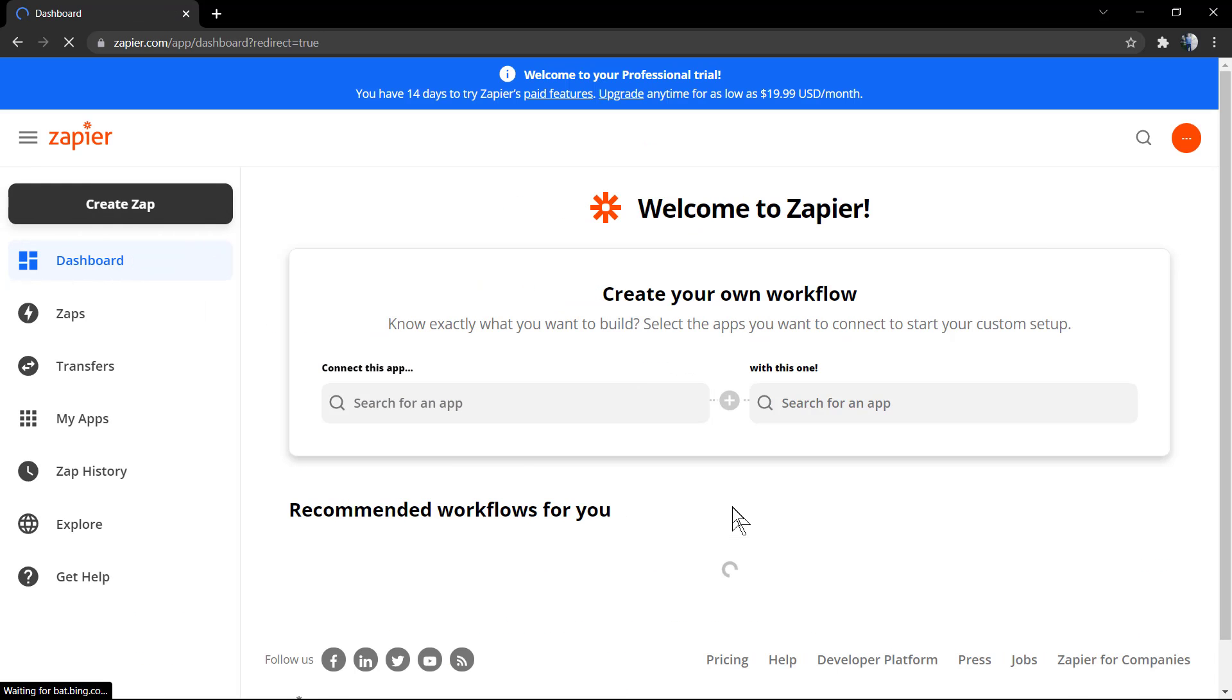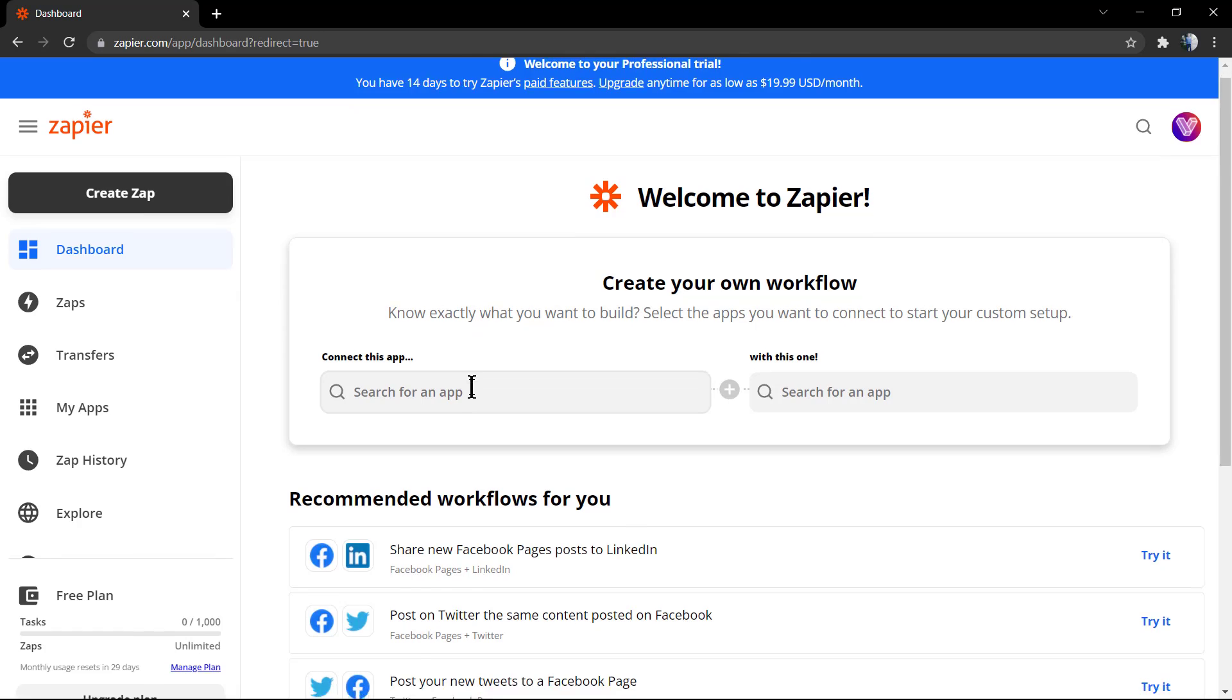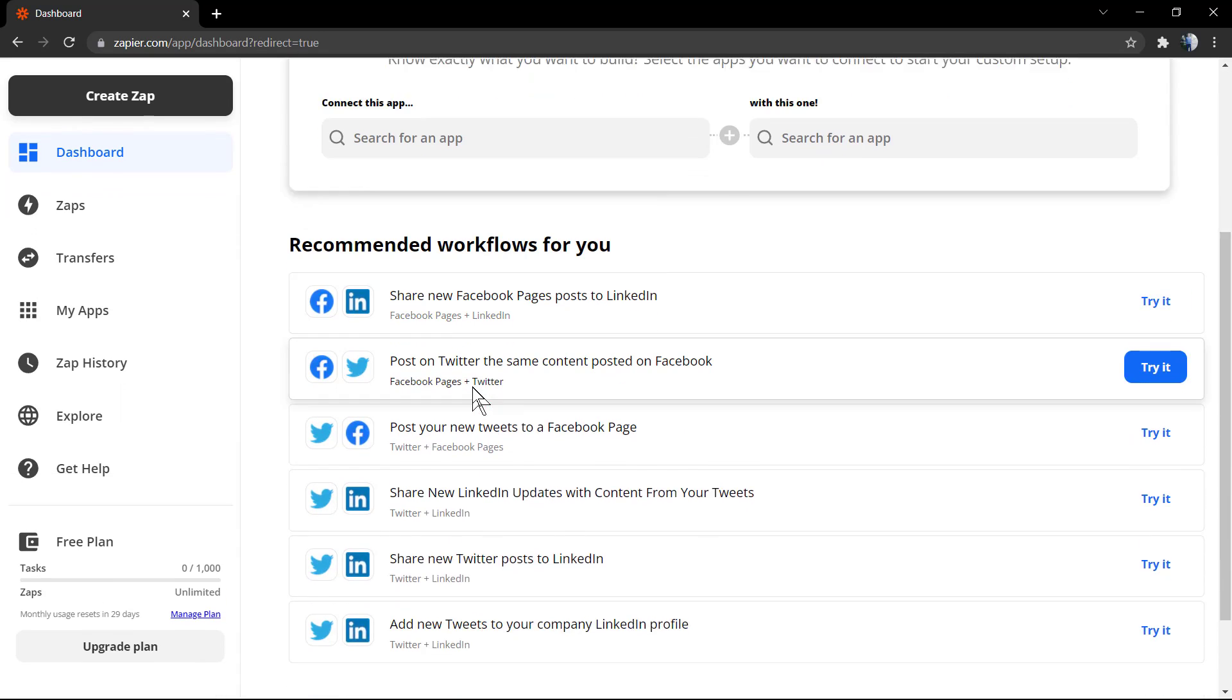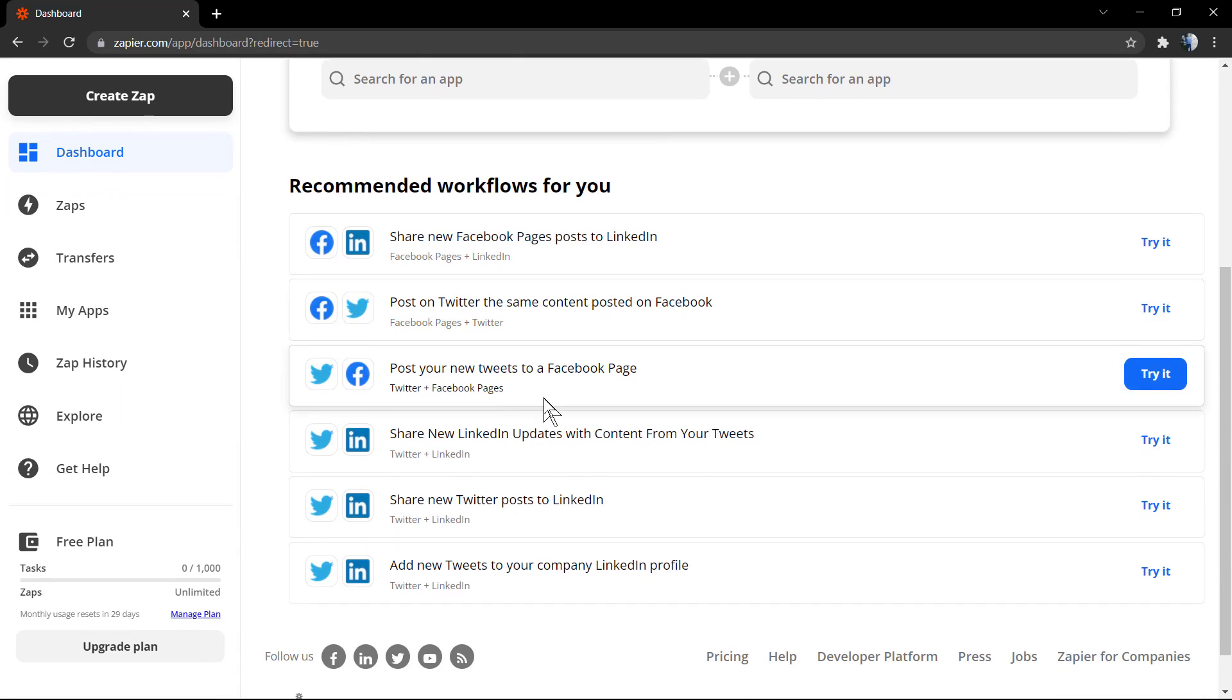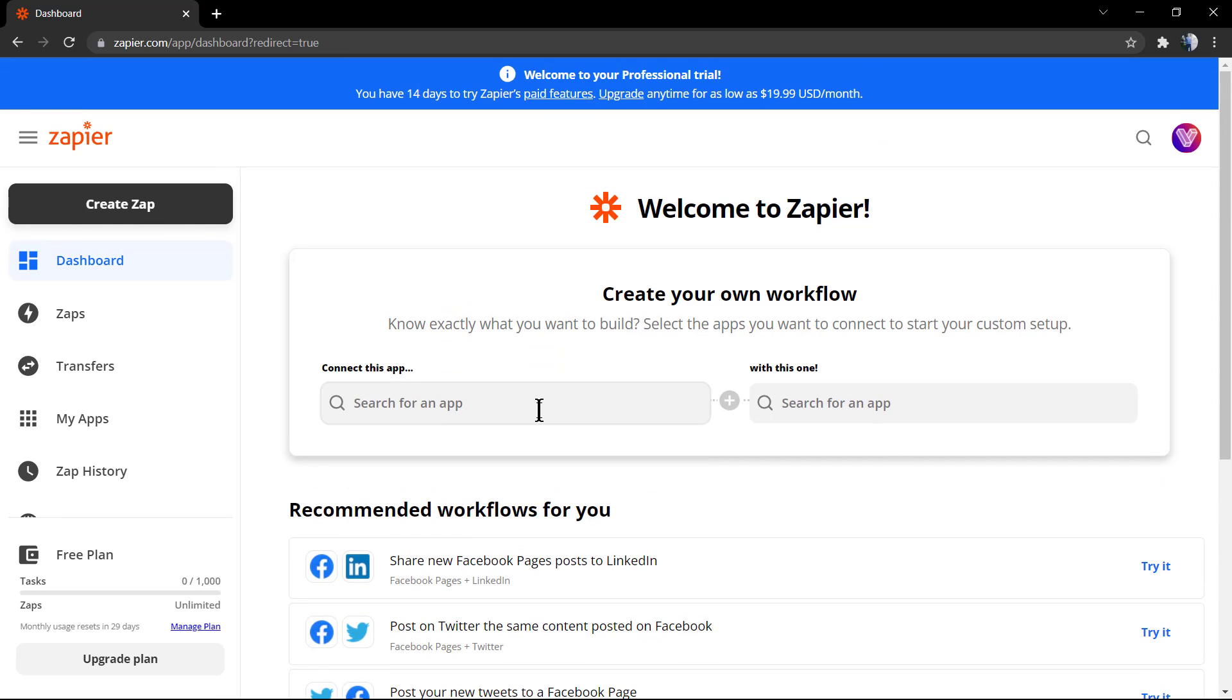Now we can create a workflow and they have some recommendations for you. For example, share new Facebook page posts on LinkedIn, and you can try it just by clicking on the button.